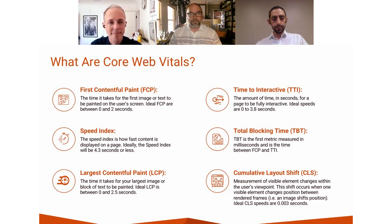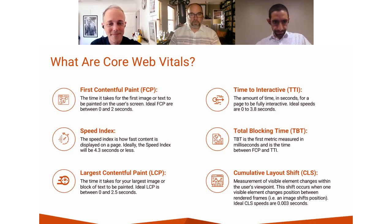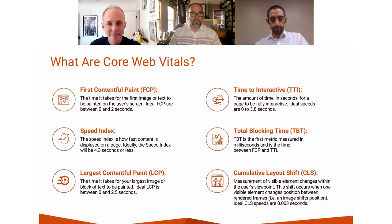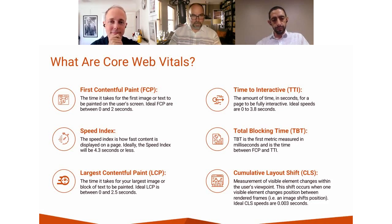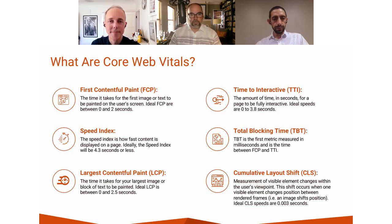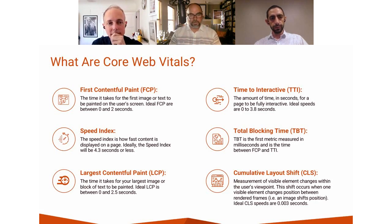Time to Interactive is basically what it sounds like — how quickly can you as a user actually start interacting with the screen, whether scrolling down the page, filling out a form, or clicking on something. Total Blocking Time is measured in milliseconds and represents the total time between First Contentful Paint and Largest Contentful Paint — a combination metric. Ludwig will get into more detail on that one a bit later because it has a kind of weird description.